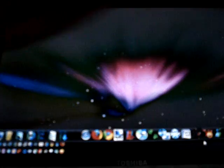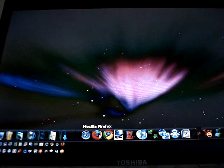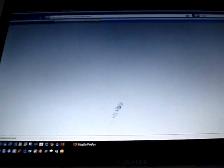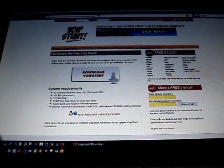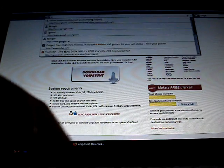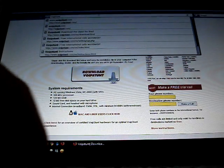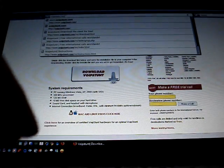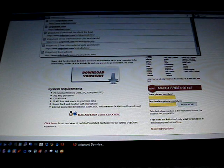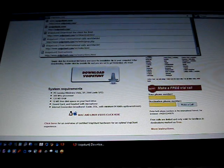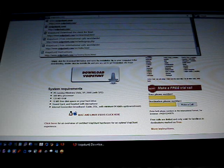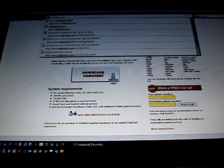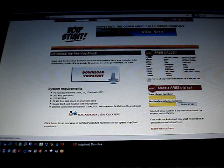So once you download that, on your computer, go to your browser and type in Voipstunt.com. The link is in the description box. I'm going to spell it too: V-O-I-P-S-T-U-N-T. The link is in the description box.